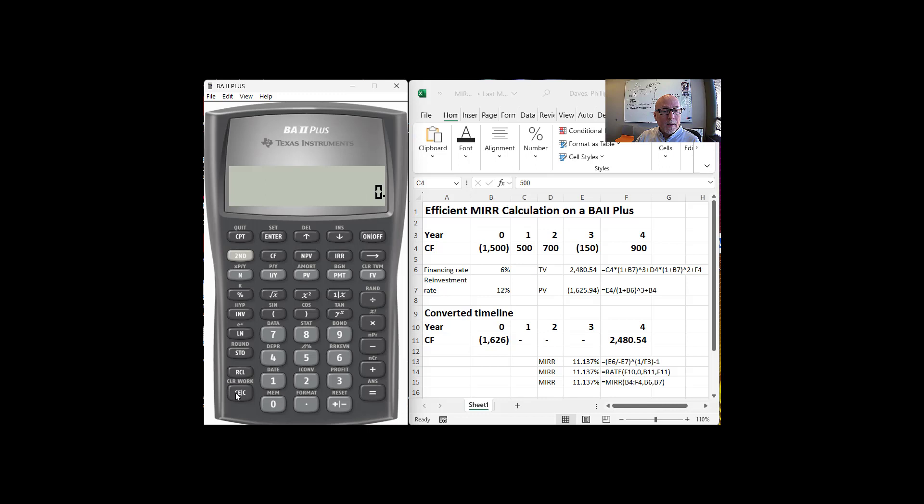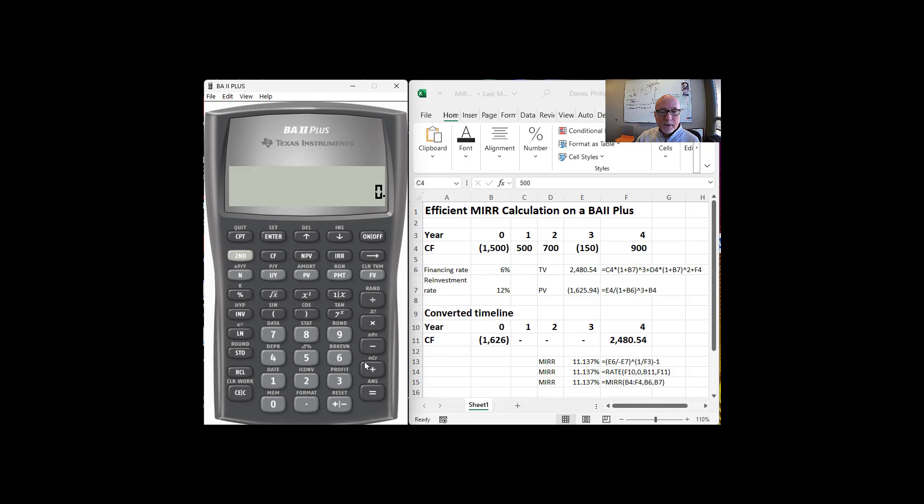And now I'm just going to use the I/Y function to find out what that rate is. And so my number of periods, I'll use these time value of money calculations. So the number of periods is four. So four is N.